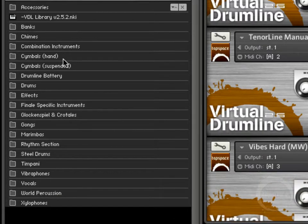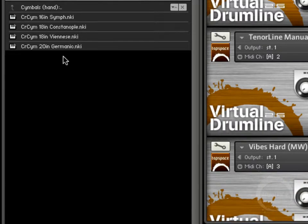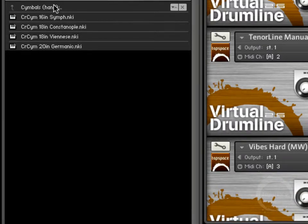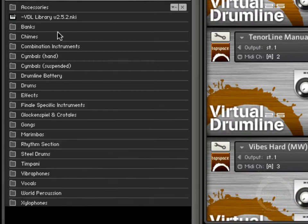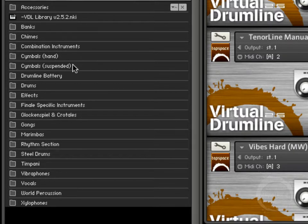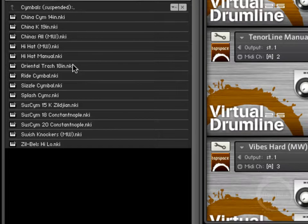Hand cymbals, just cymbals that are crashed together with your hands. You've got a few different ones to choose from there. And then here you've got a whole slew of different suspended cymbals.